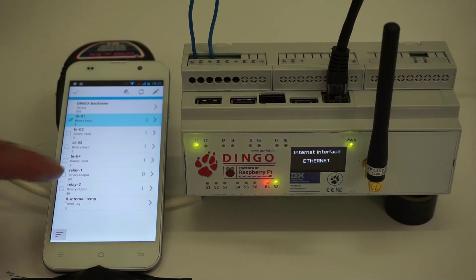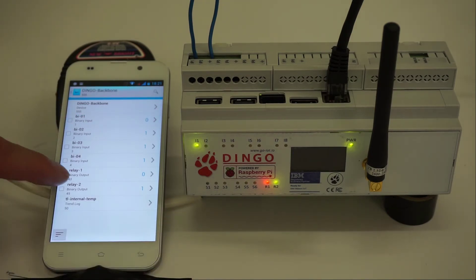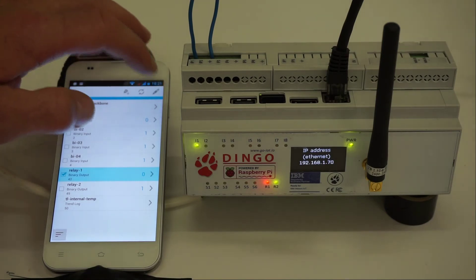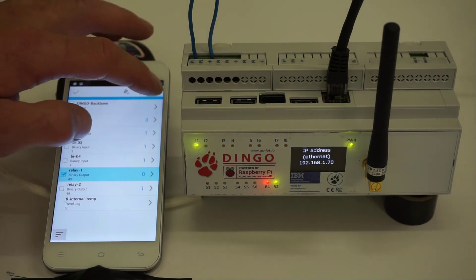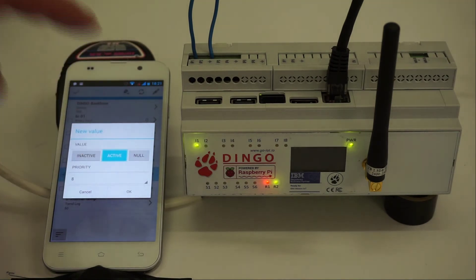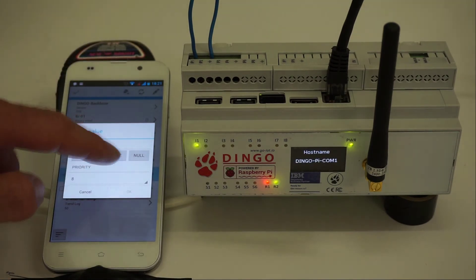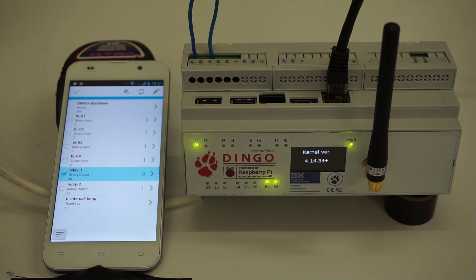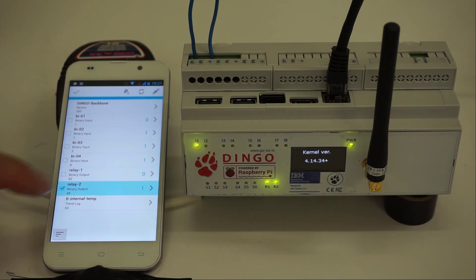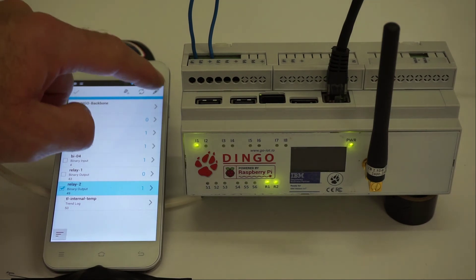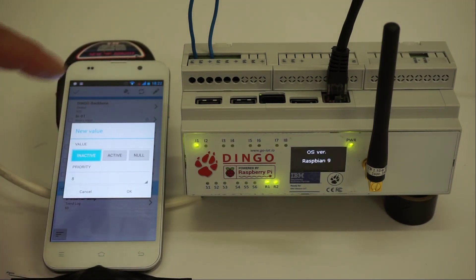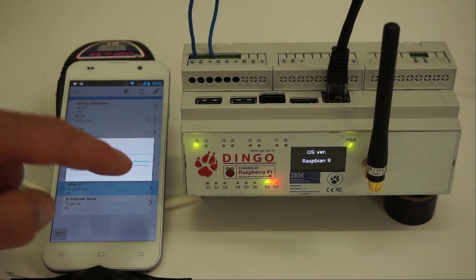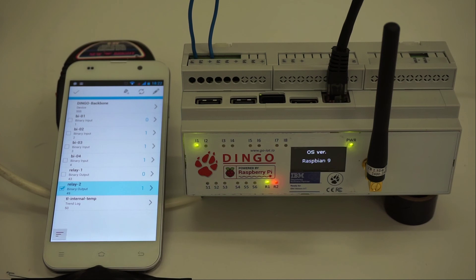Next, let's try the relays. Relay one is off and relay two is on. Let's take relay one and write a value to it — we're going to activate it. Okay, there you go, it's activated. Now let's do the same for relay two, which was on — we deactivate it. All good. So a Dinko with Dinko stack is perfectly working. Thank you very much.